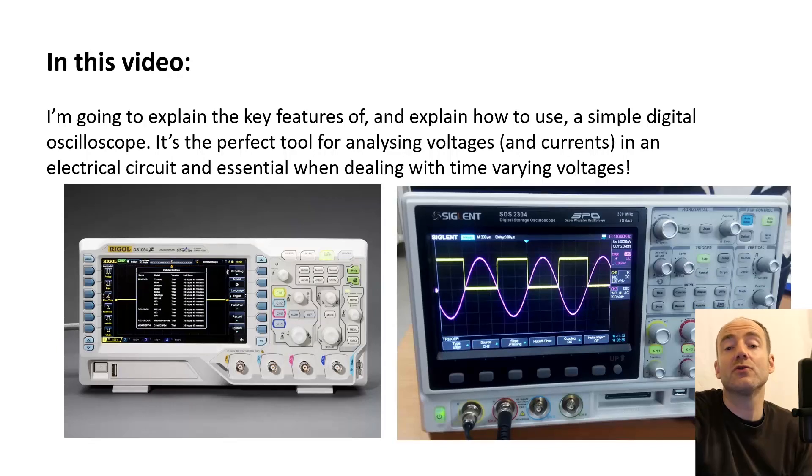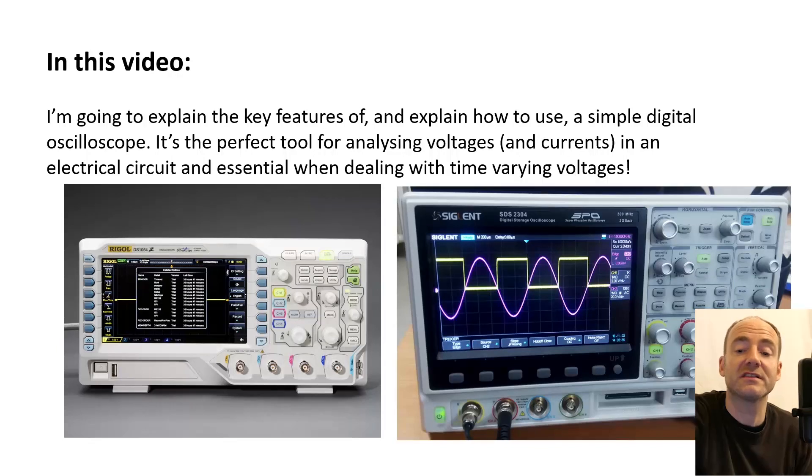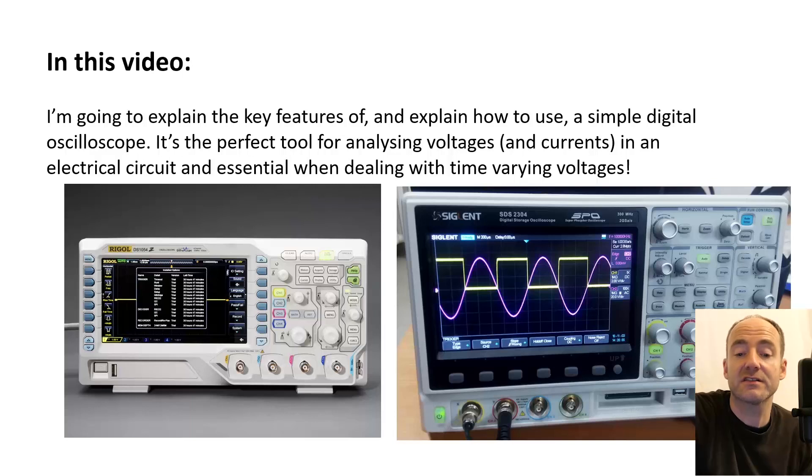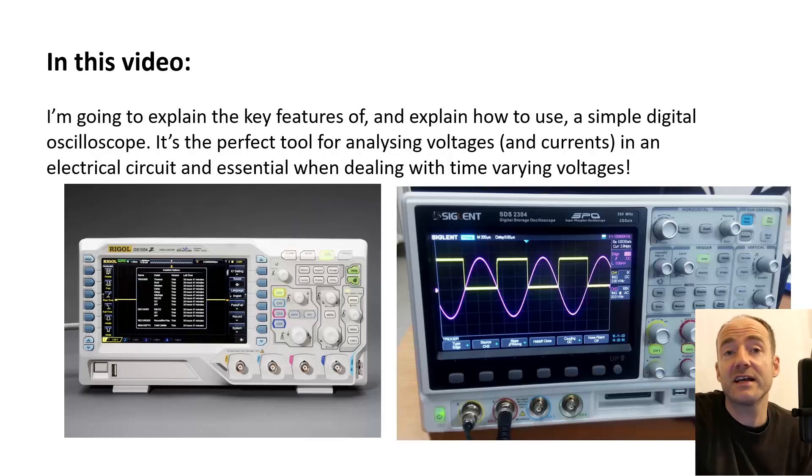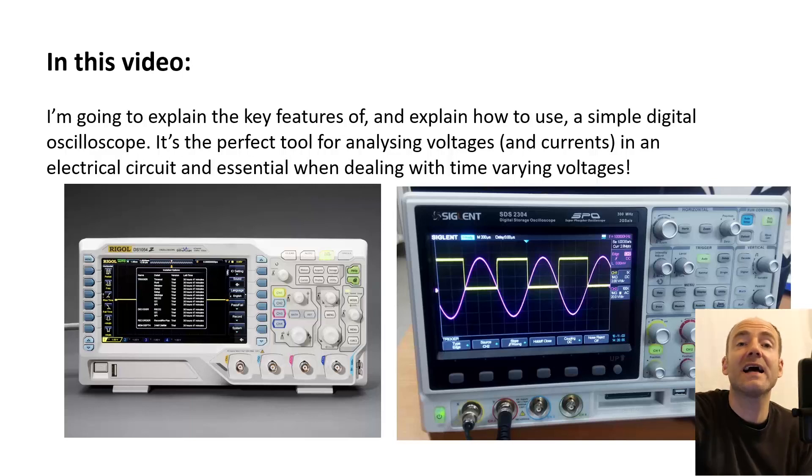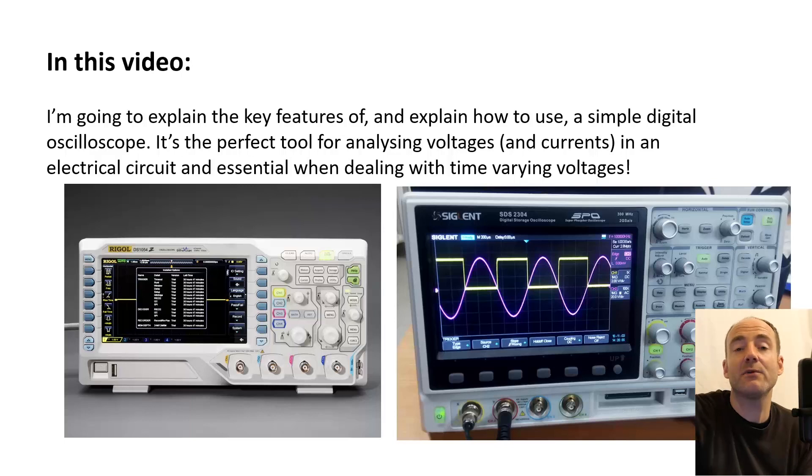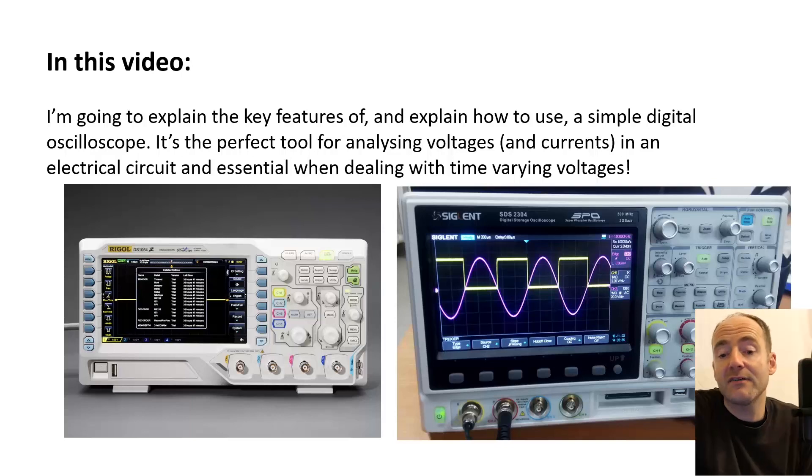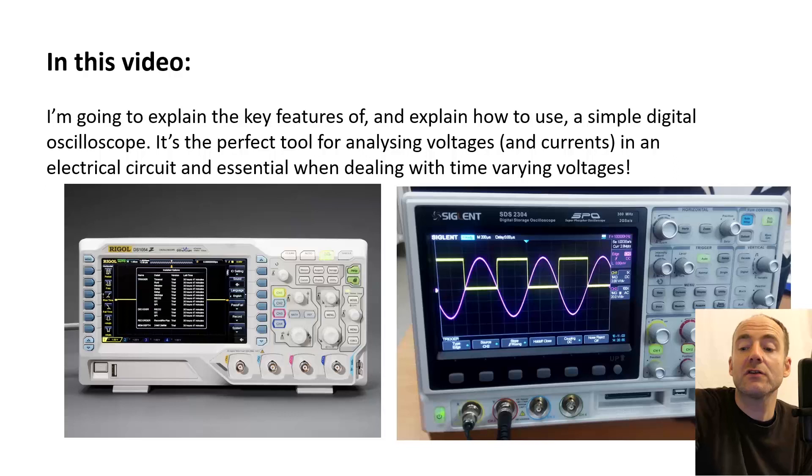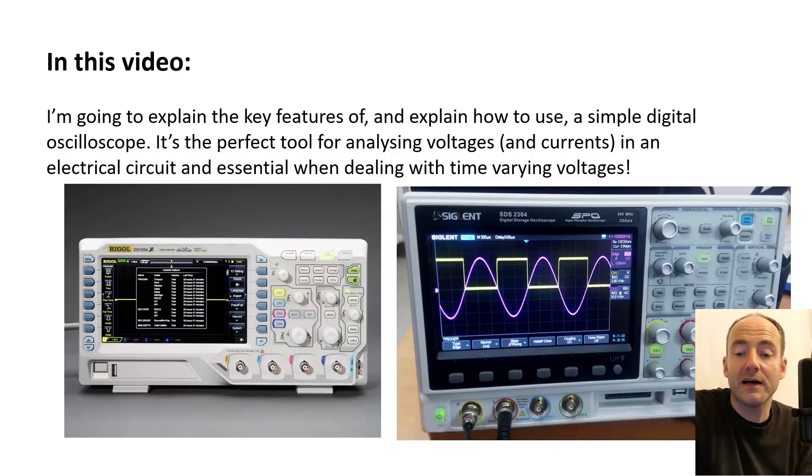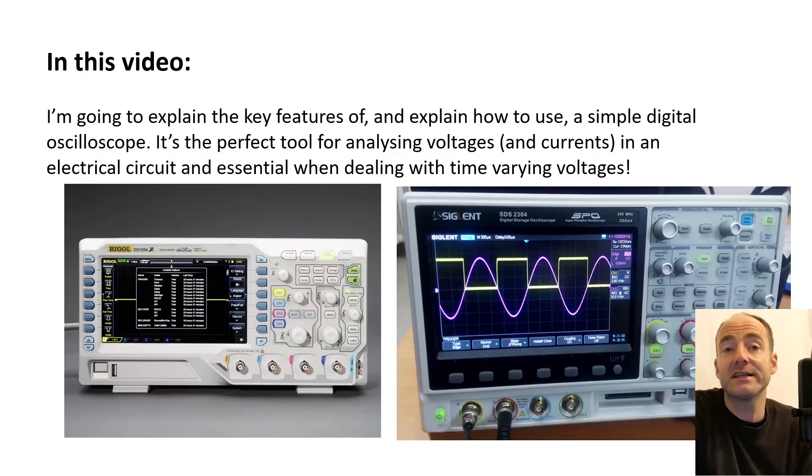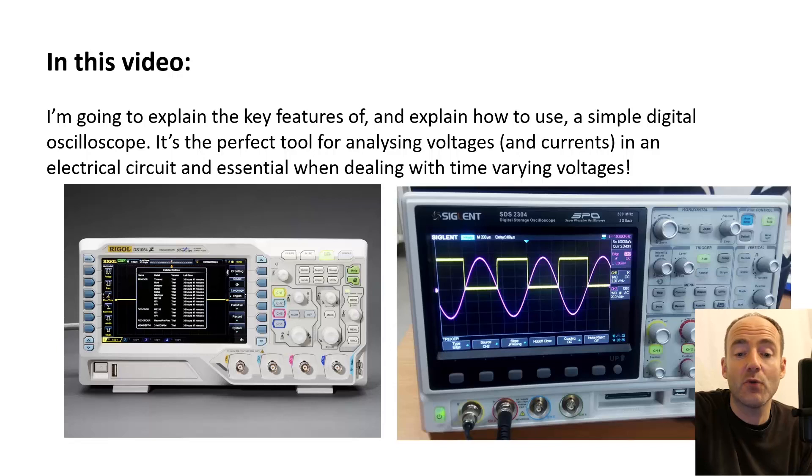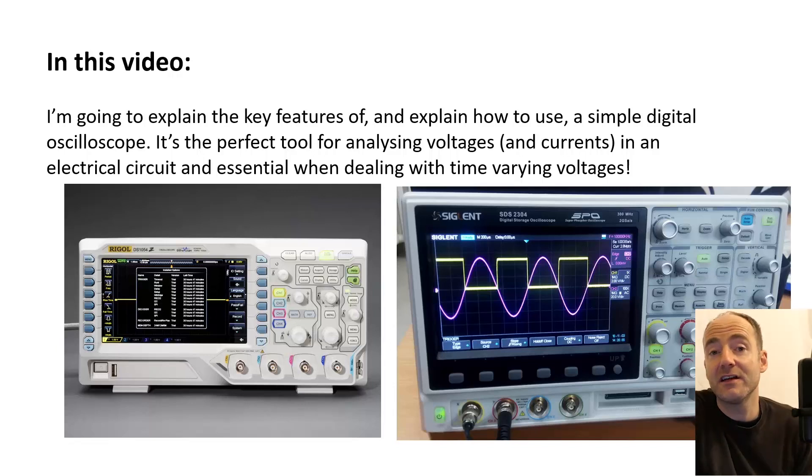They're the perfect tool for analyzing voltages in a circuit and they're absolutely essential when you're dealing with time varying voltages like an AC waveform for example. If you have access to an oscilloscope and it doesn't look like one of the ones pictured on the slide that doesn't matter, they all basically operate in the same way as long as they're digital.